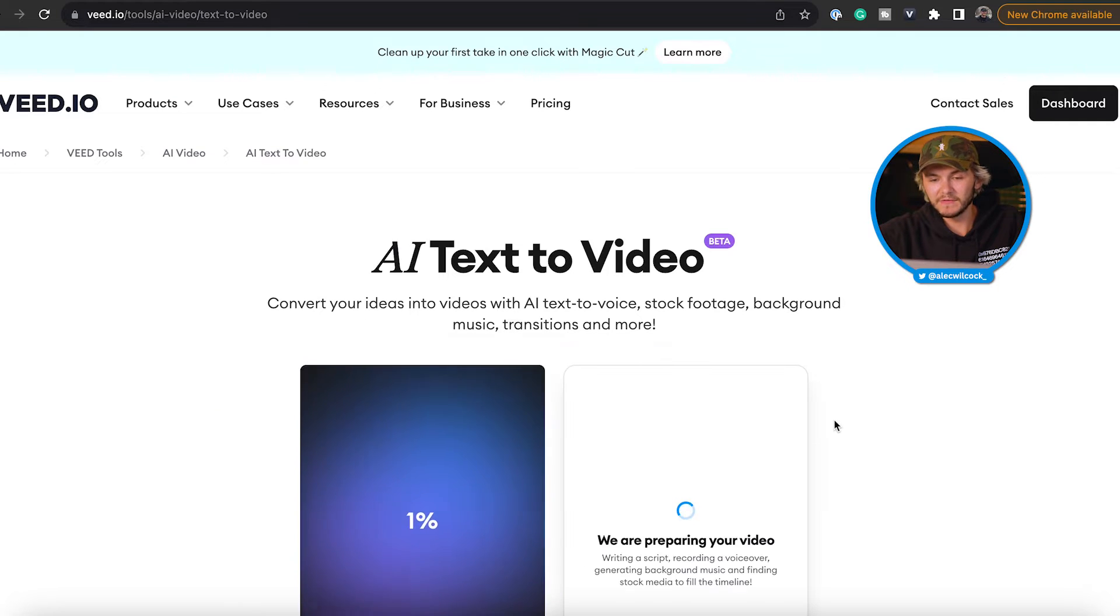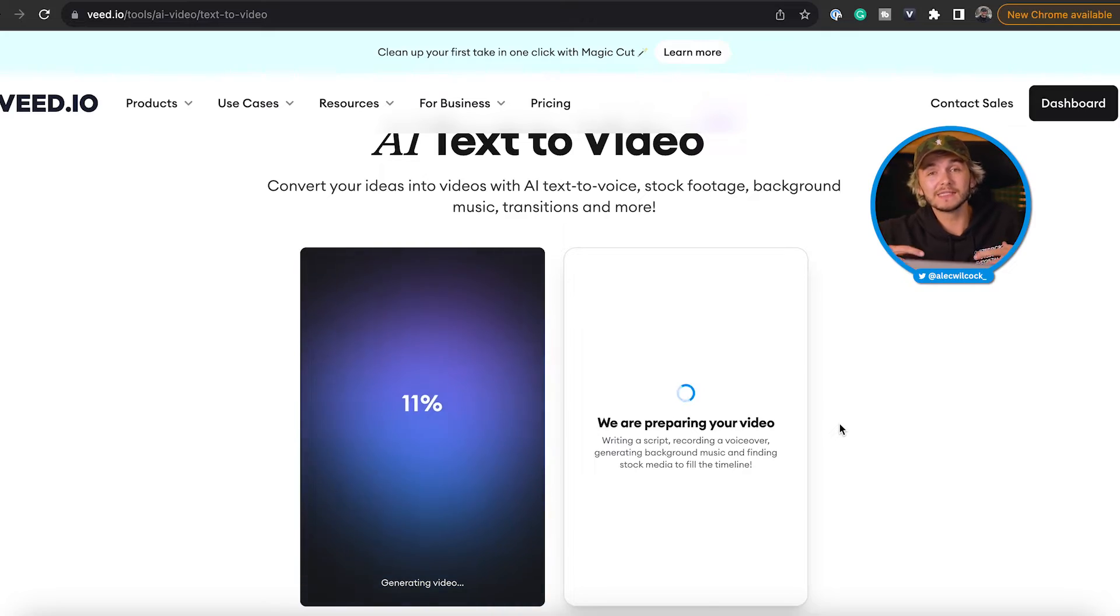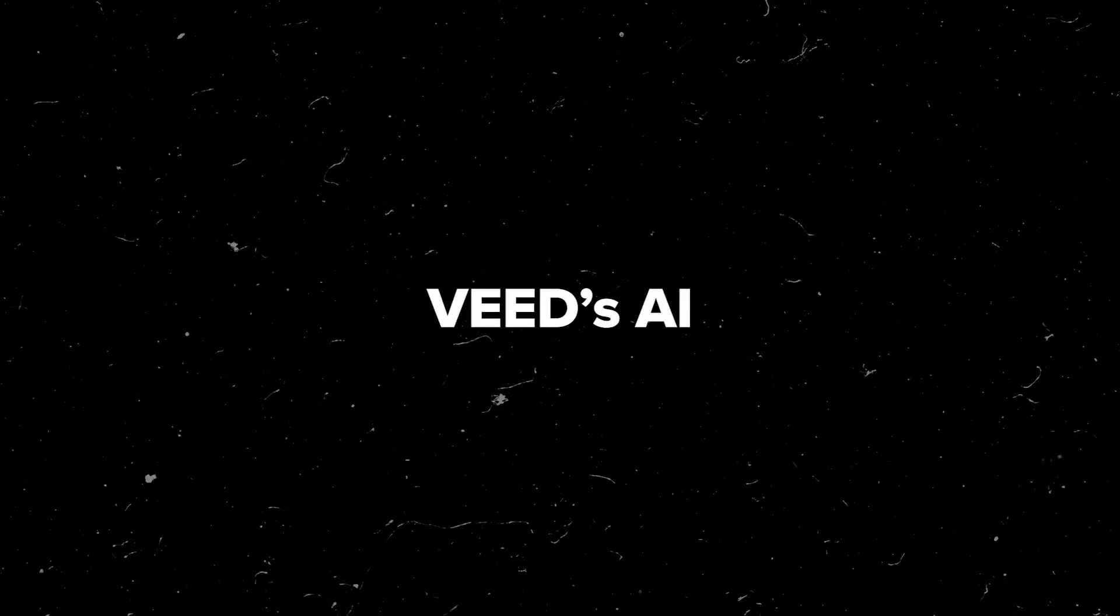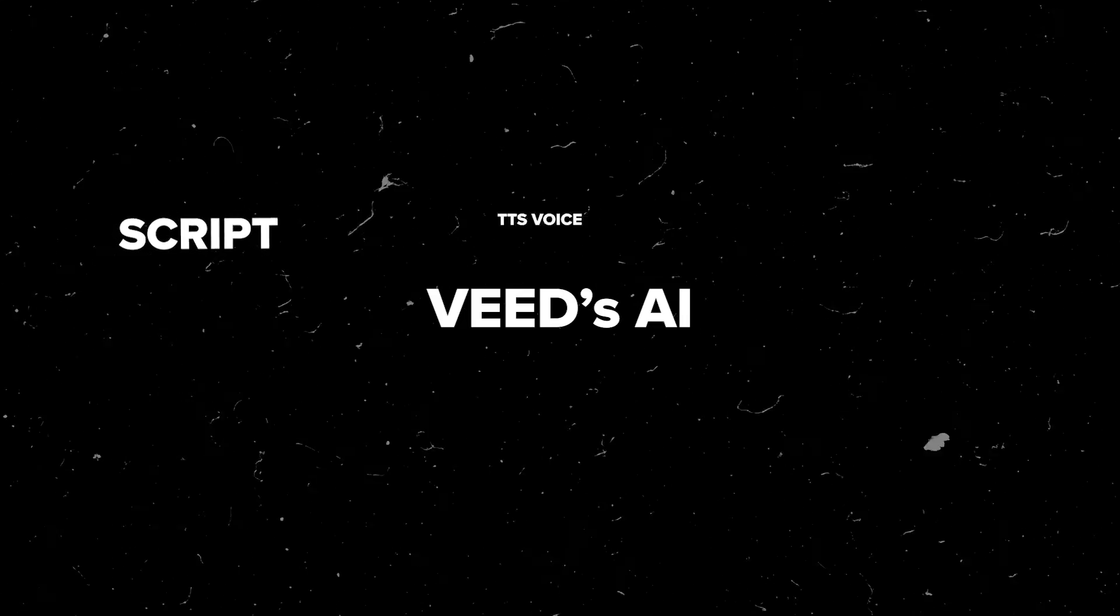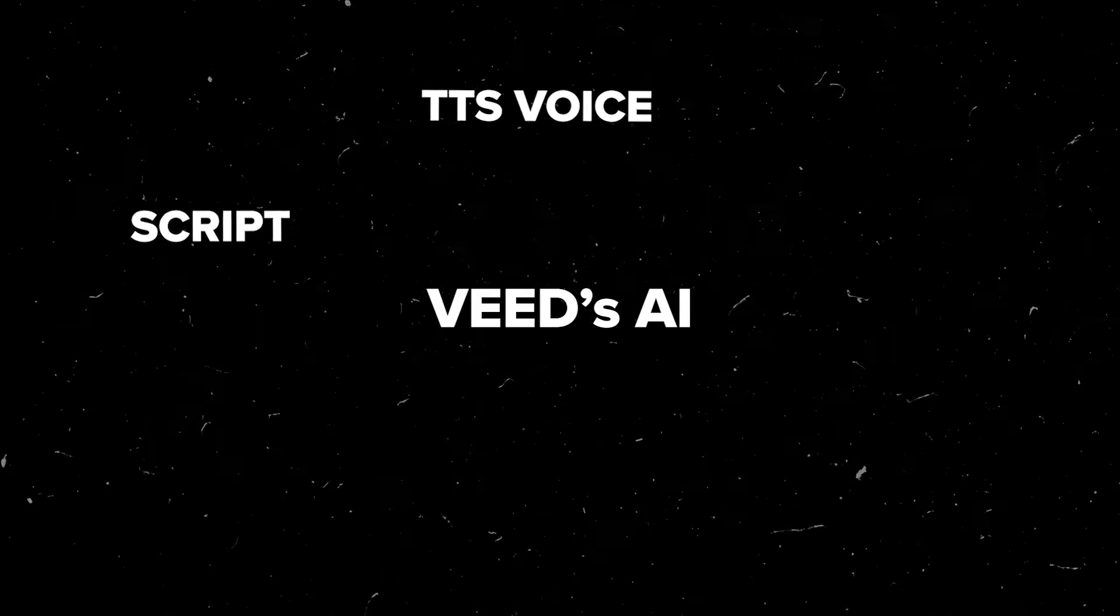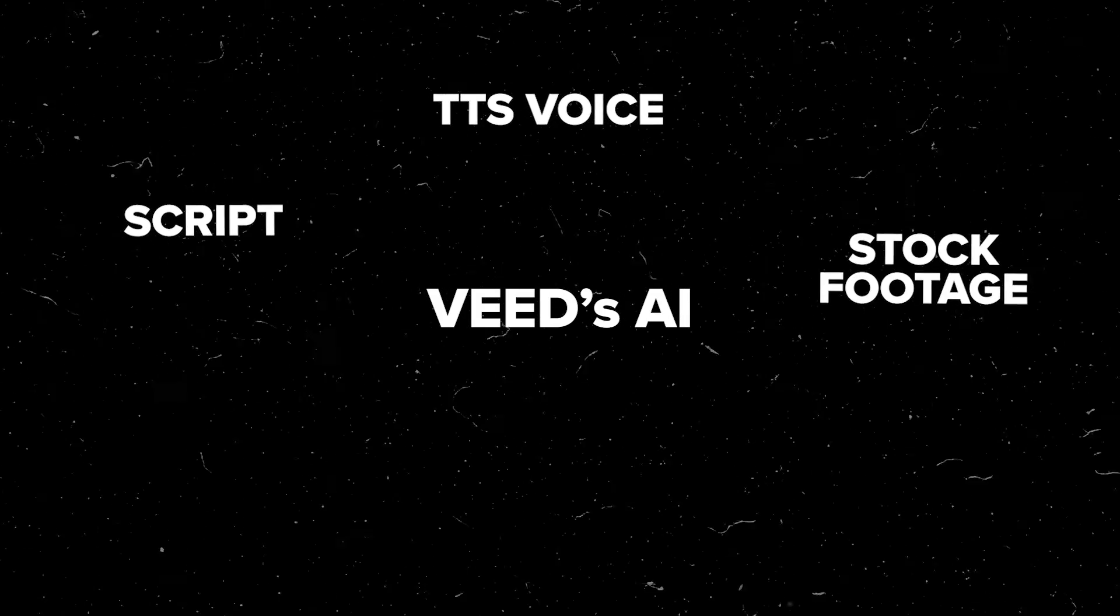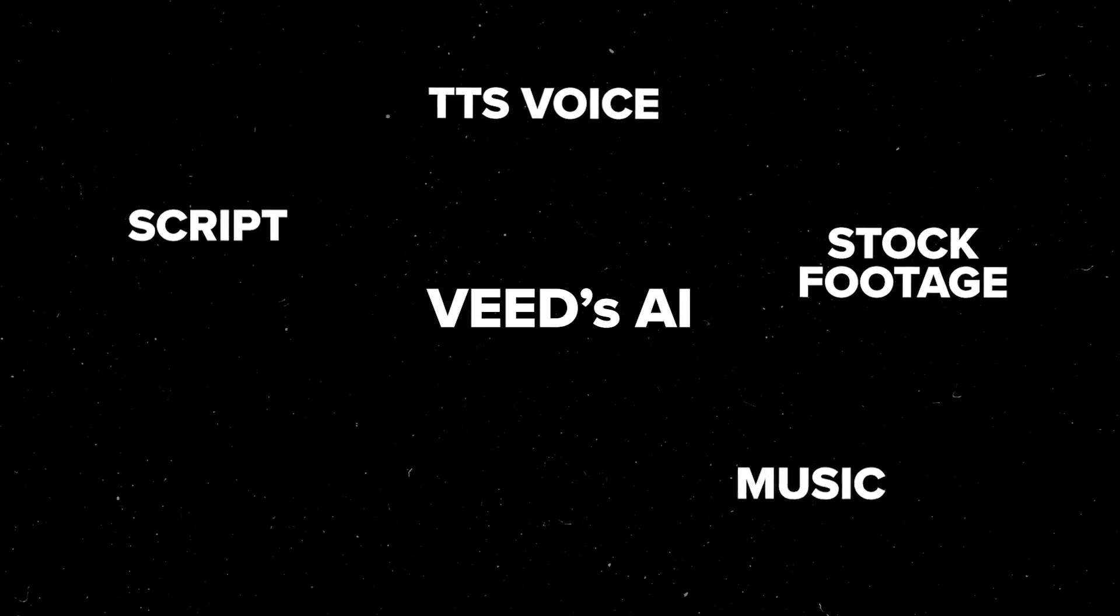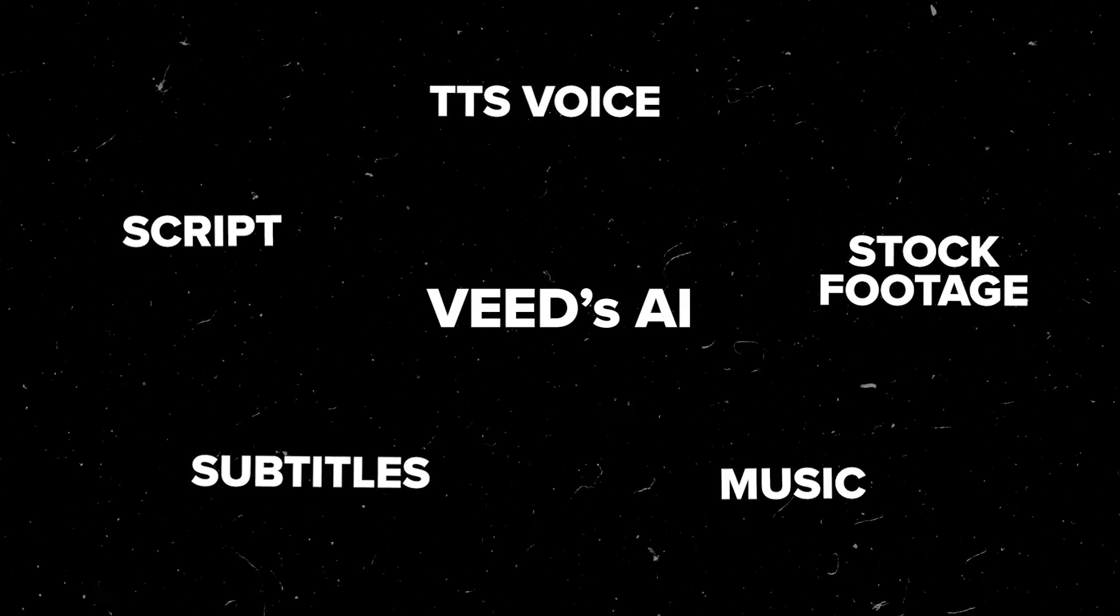And now here Veed takes just a few seconds to use AI to generate the video. And what it's going to do is it's going to write a script for us, it's going to create a text-to-speech voice from that script, it's then going to add relevant stock footage, background music, and even some subtitles so we have a full video.